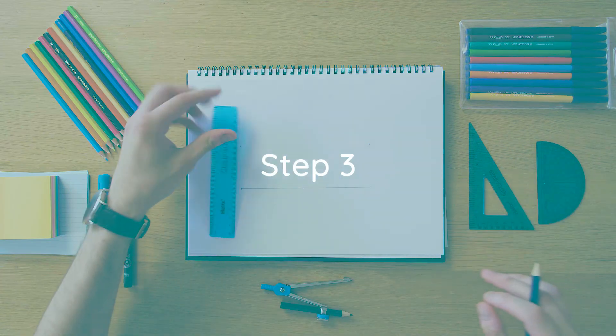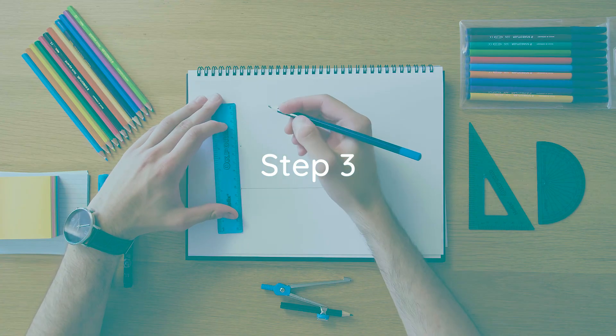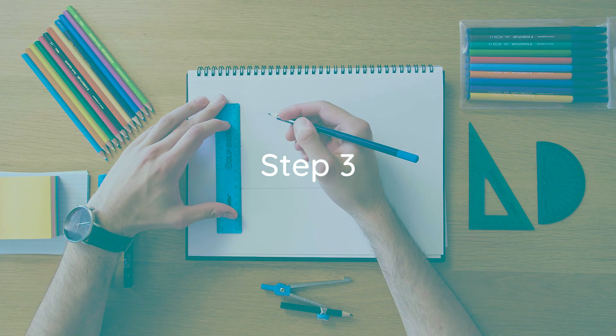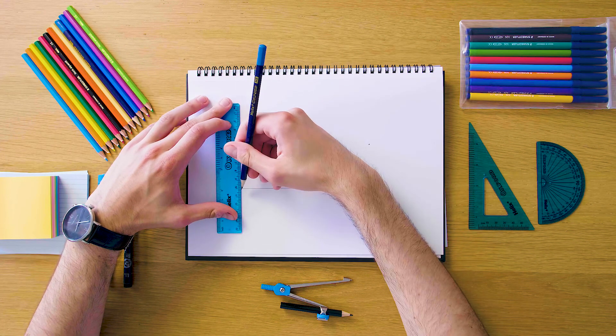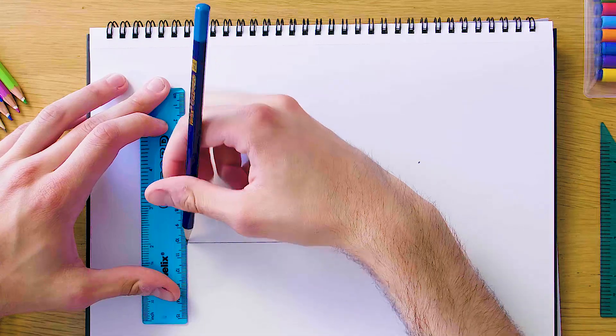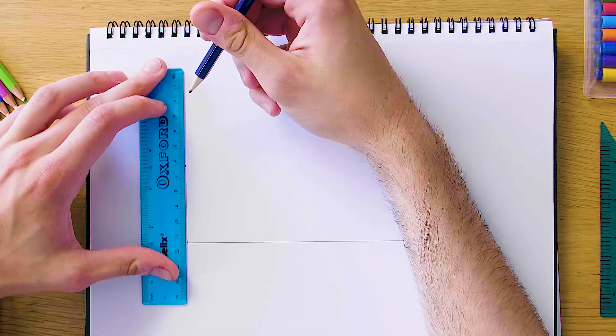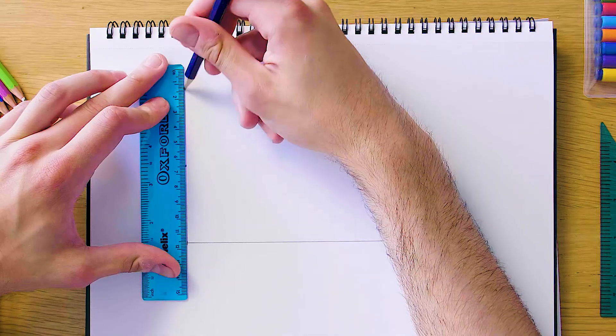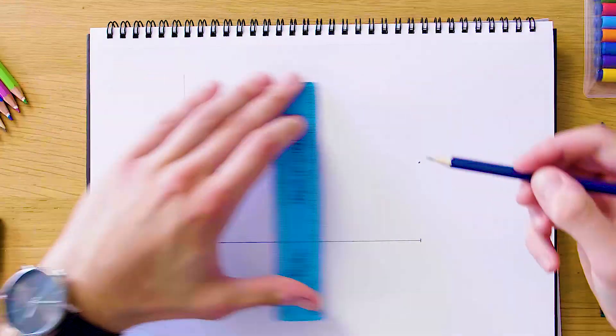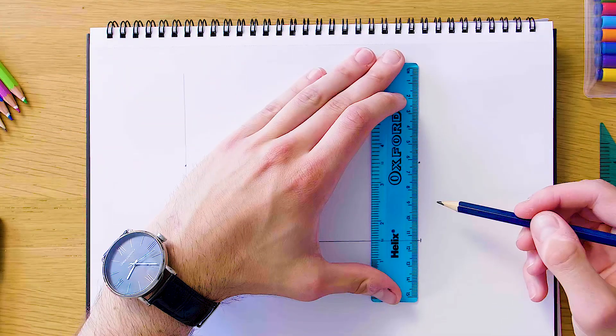Now we're gonna use our ruler again to make these extensions here from the bottom so far up as a construction line towards the top. Give ourselves plenty of room in this construction line here on the left and on the right as well.